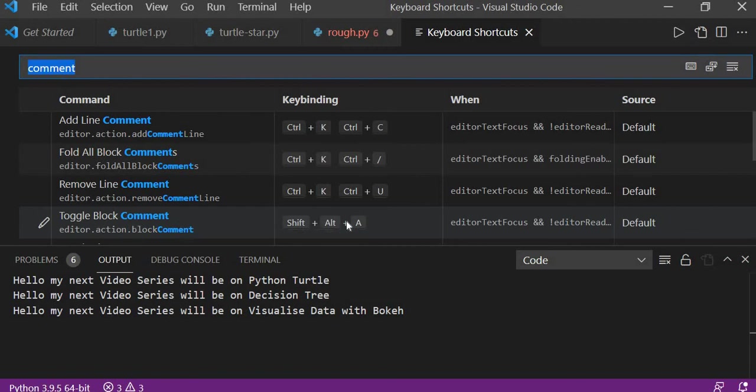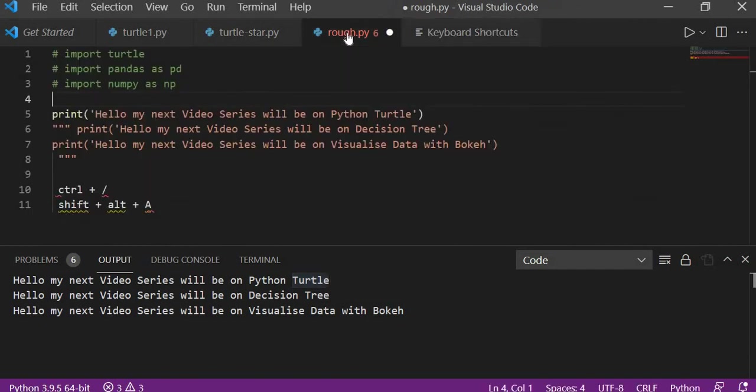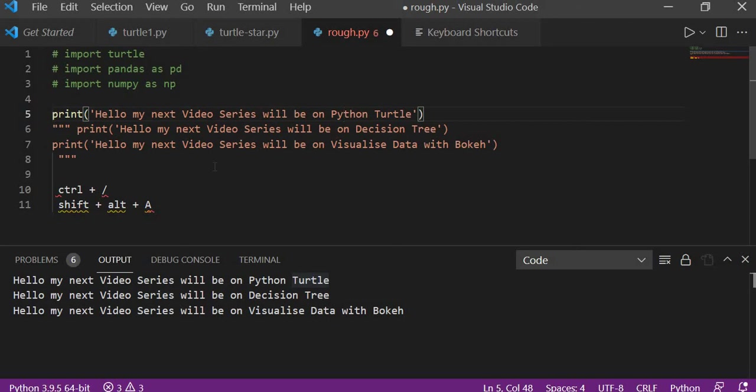In the form of—it will comment in the form of the doc string. So that's it for the session. In this session, very precisely, we have learned how to comment a single line of code and how to uncomment a single line of code, like a normal comment and also like a doc string.